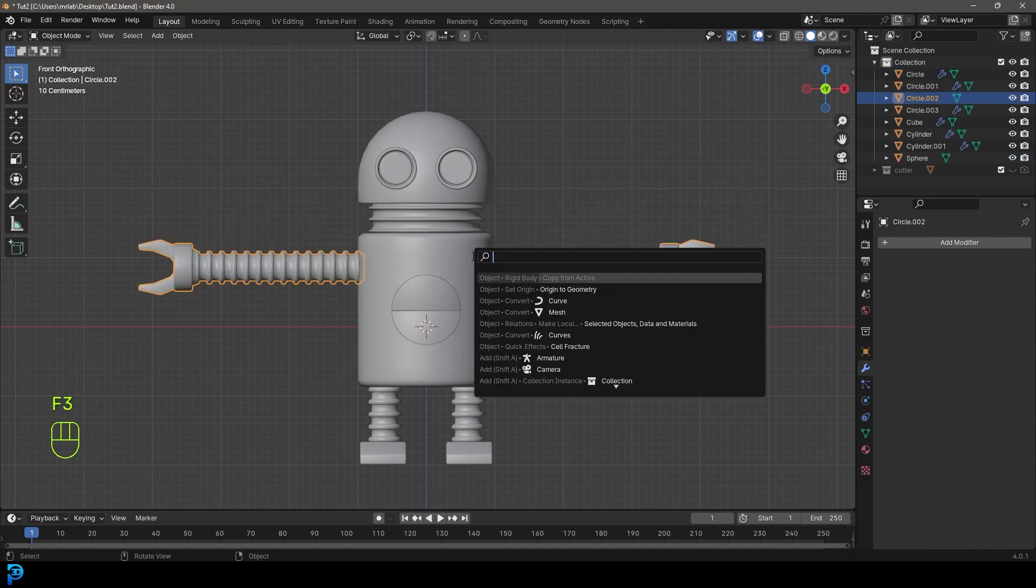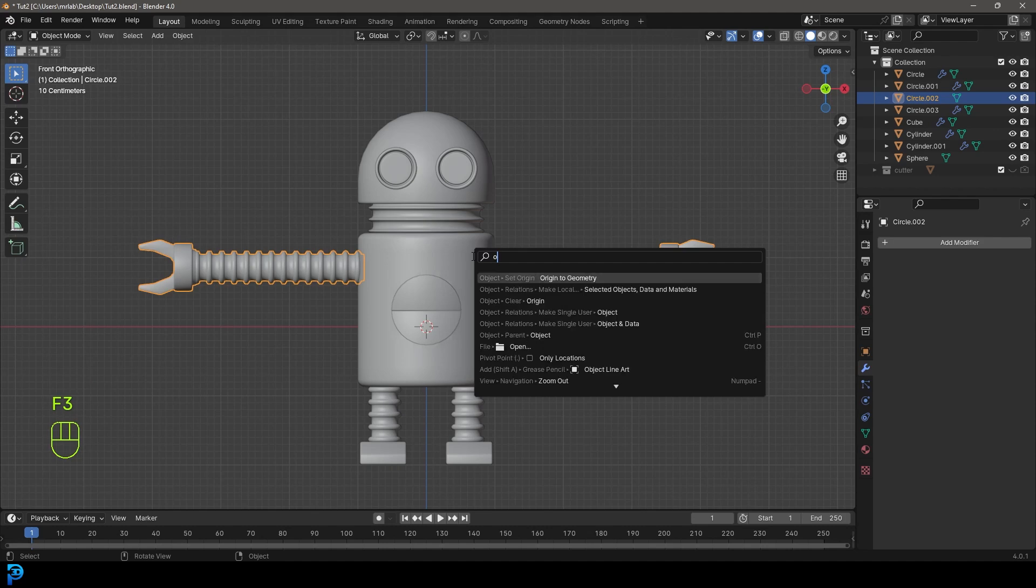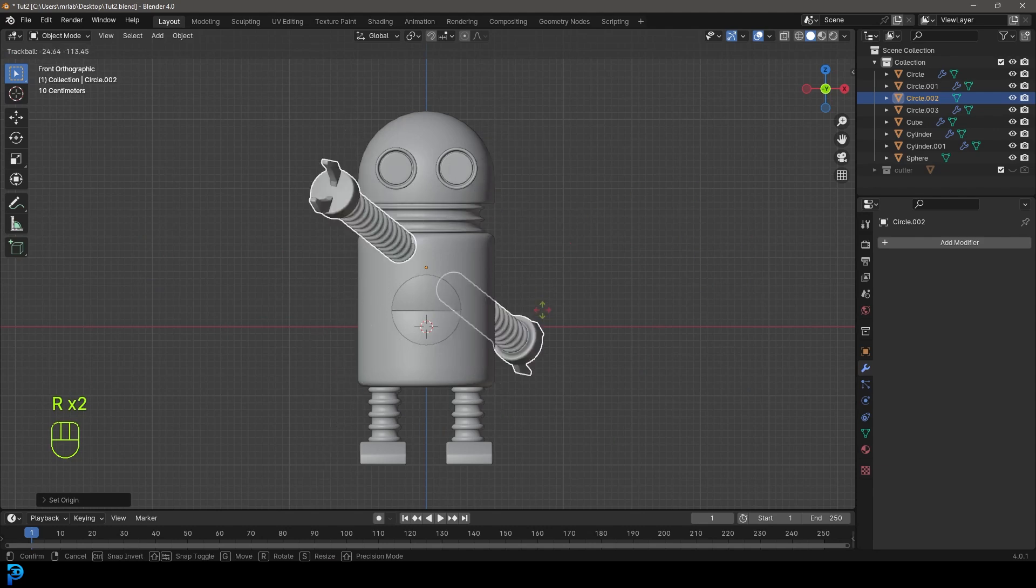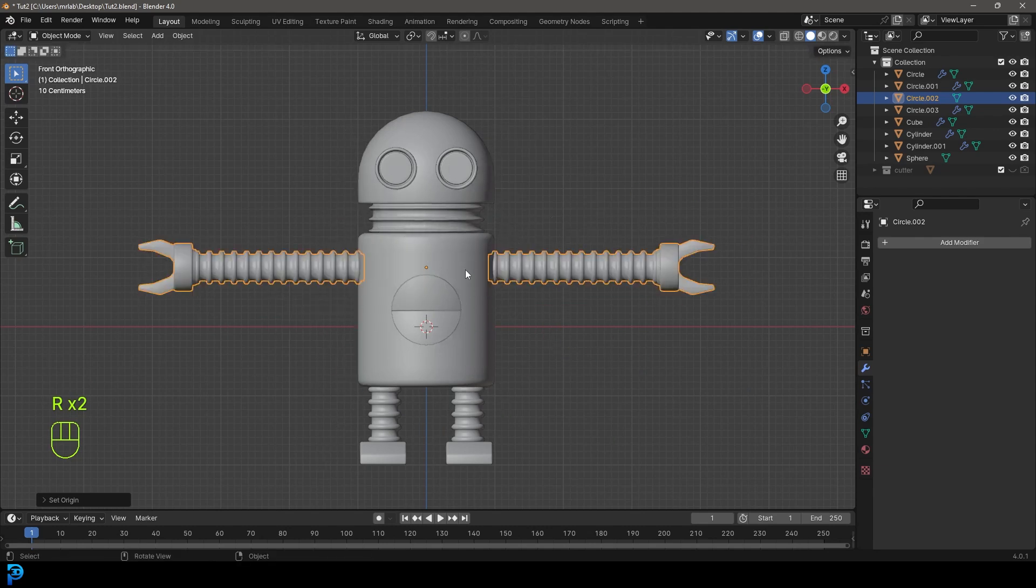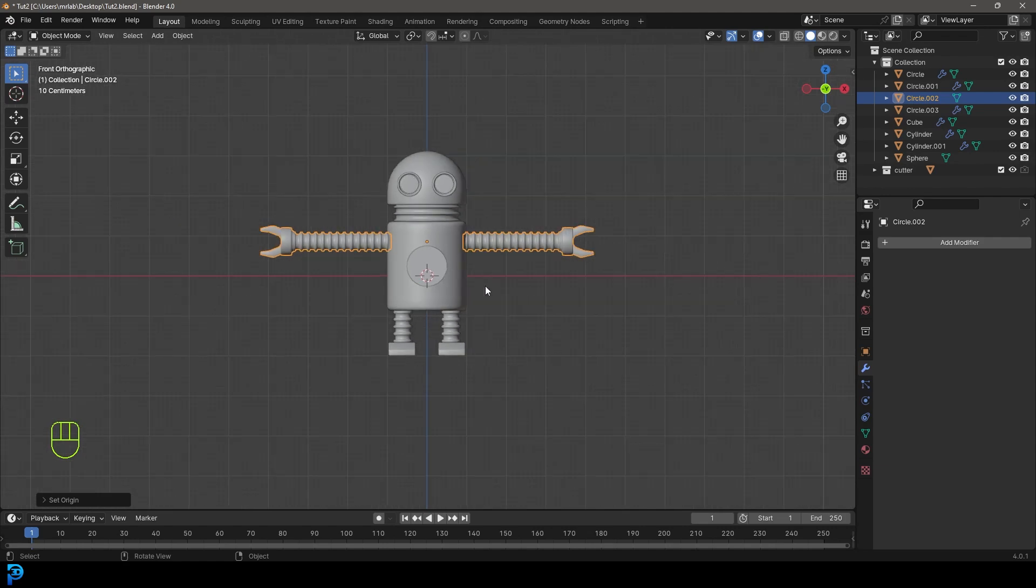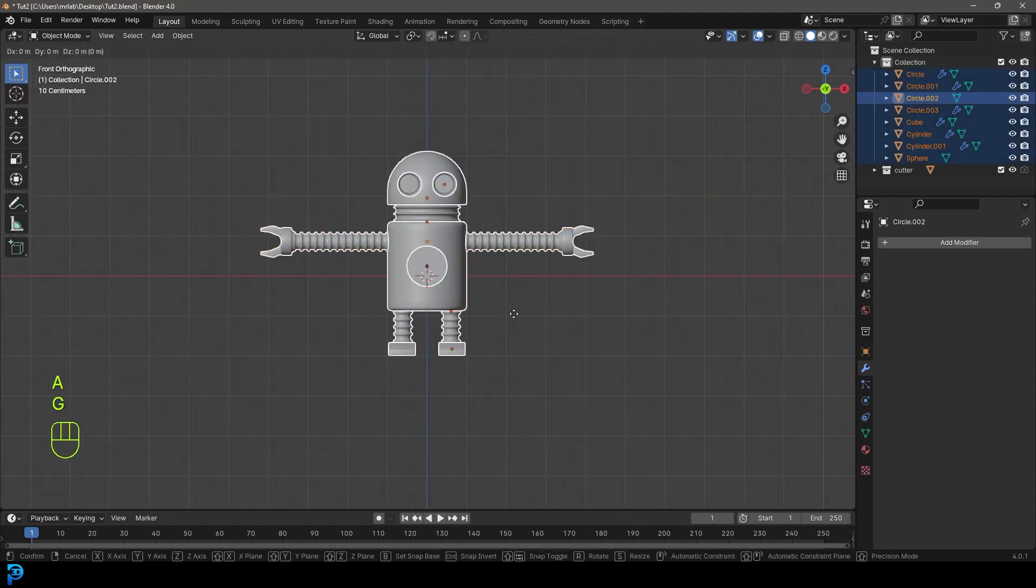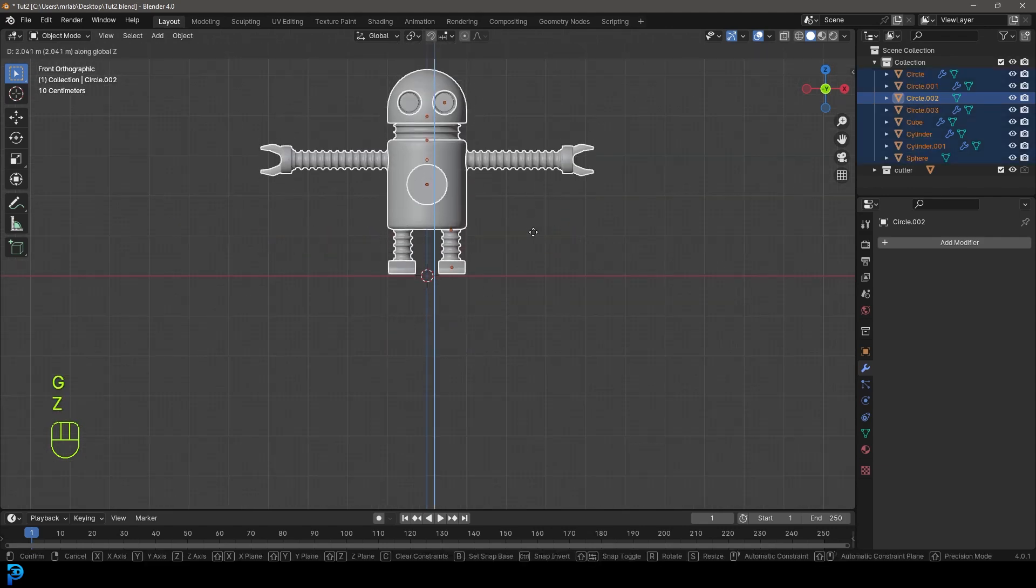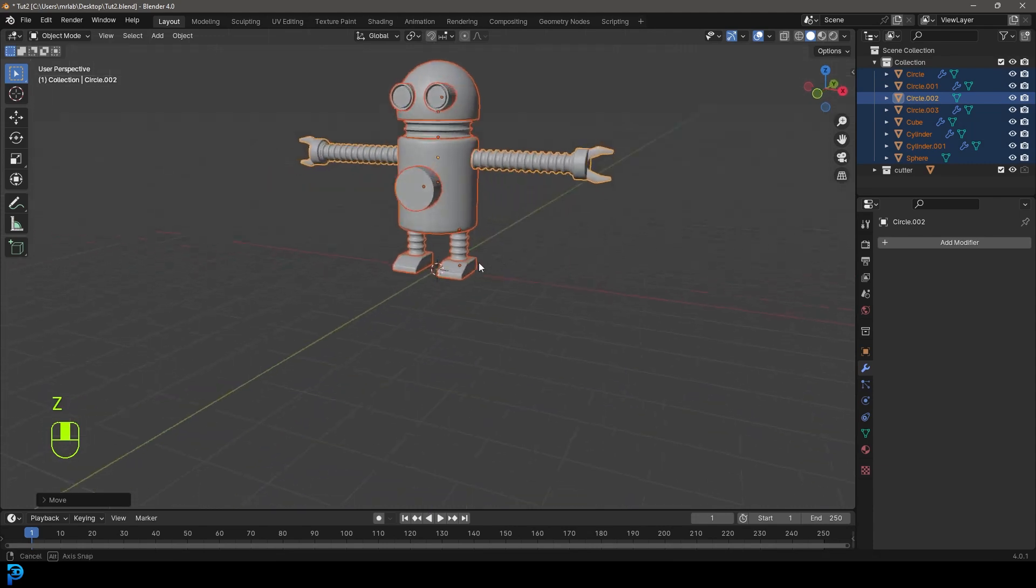We're going to press F3 and go origin to geometry. Now it's in the center. If we double tap R, it rotates around the middle. Now let's bring back our cutter. Select everything, go G Z, and move it up till it's sitting on the floor.